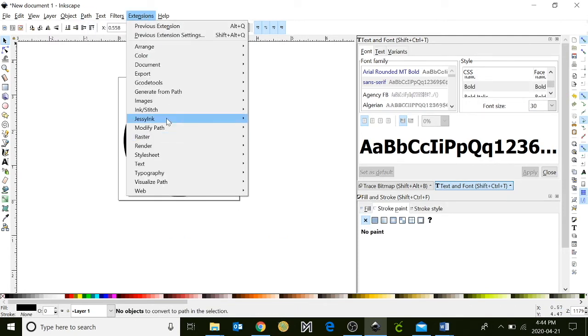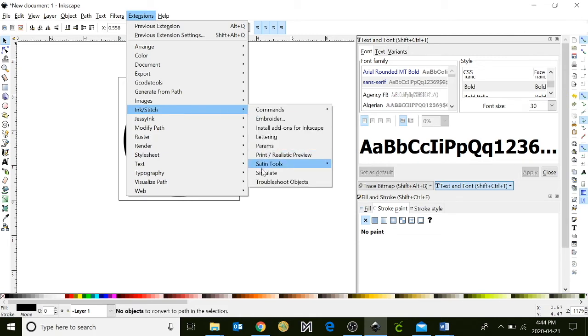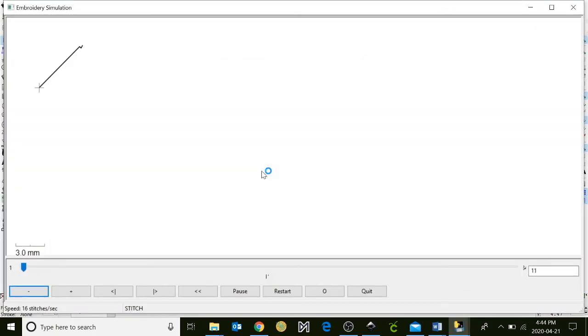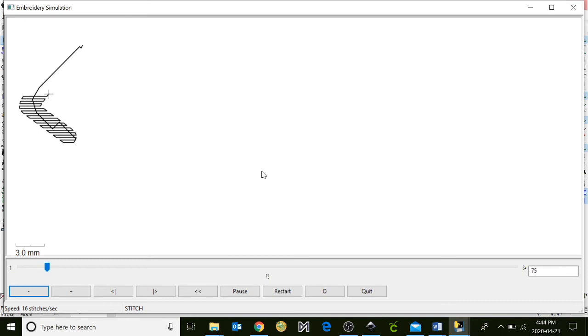Go up to path and put object to path. Go to extensions, click ink stitch, and simulate. We want to make sure that all of our designs are working properly before we group them together.